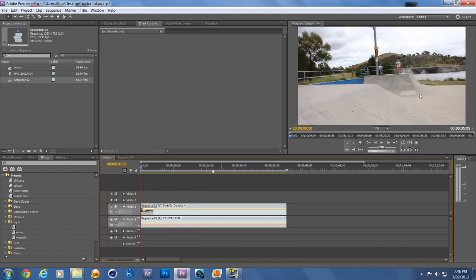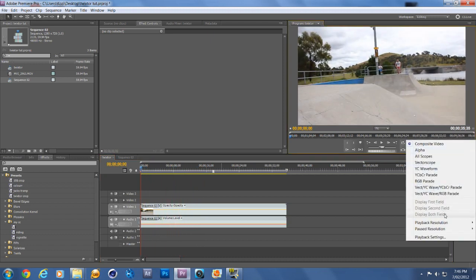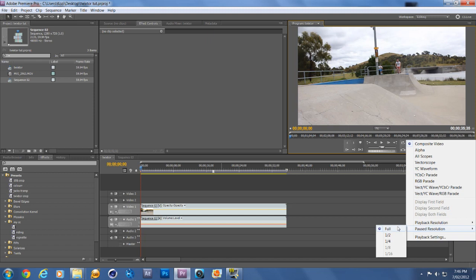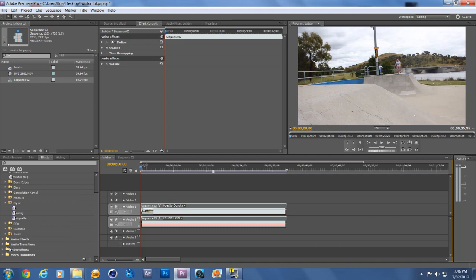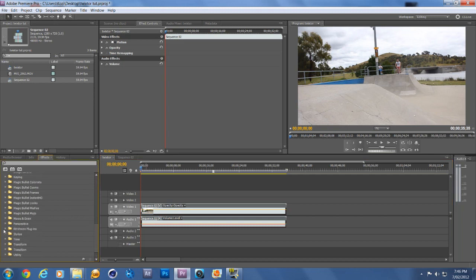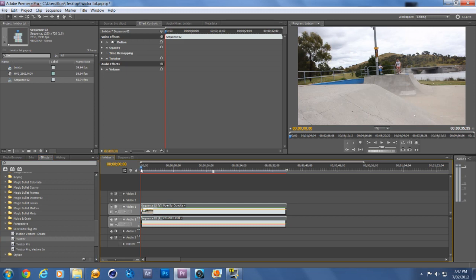By the way, if you don't want it to lag, click this button, go to Playback Resolution, and drag it down so it doesn't lag. I just have my pause resolution set to full. So click on this, then go down to Video Effects, Revision Plugins, and then go to Twixtor. I'm not going to go through how to get Twixtor though, because it's kind of tricky, but I'm sure you can just do a quick Google and you'll be able to get it easy.